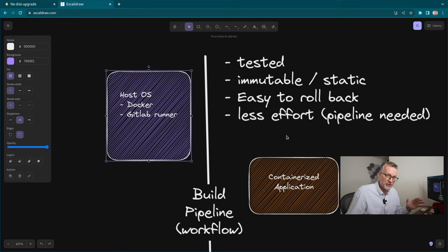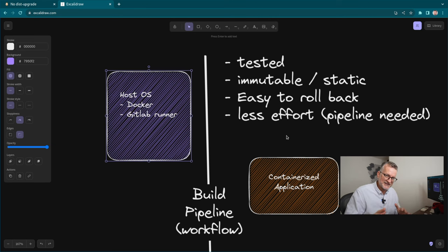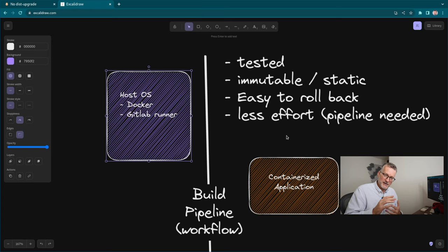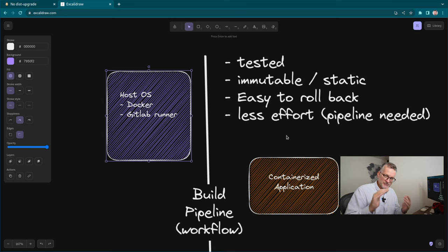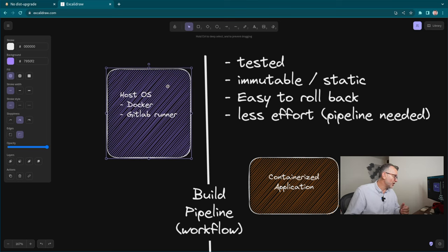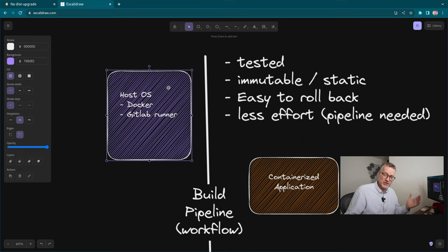It's to have a build pipeline. Okay, you need to invest in a build pipeline, but you get that for free nowadays with GitHub and GitLab. I'm sure you can figure it out. Use a build pipeline. And essentially, with a build pipeline, you get a host OS.